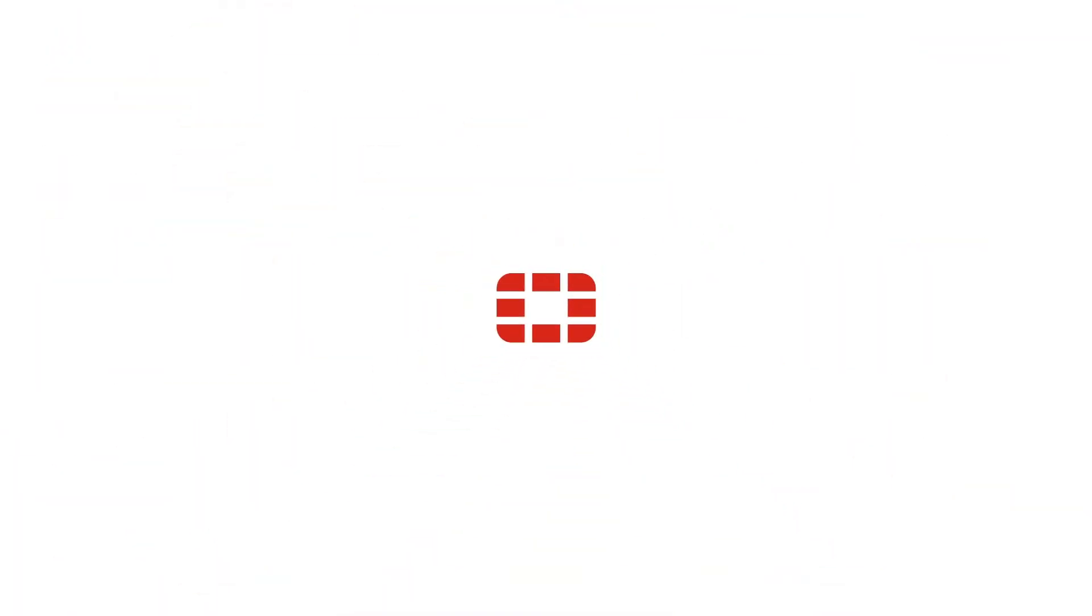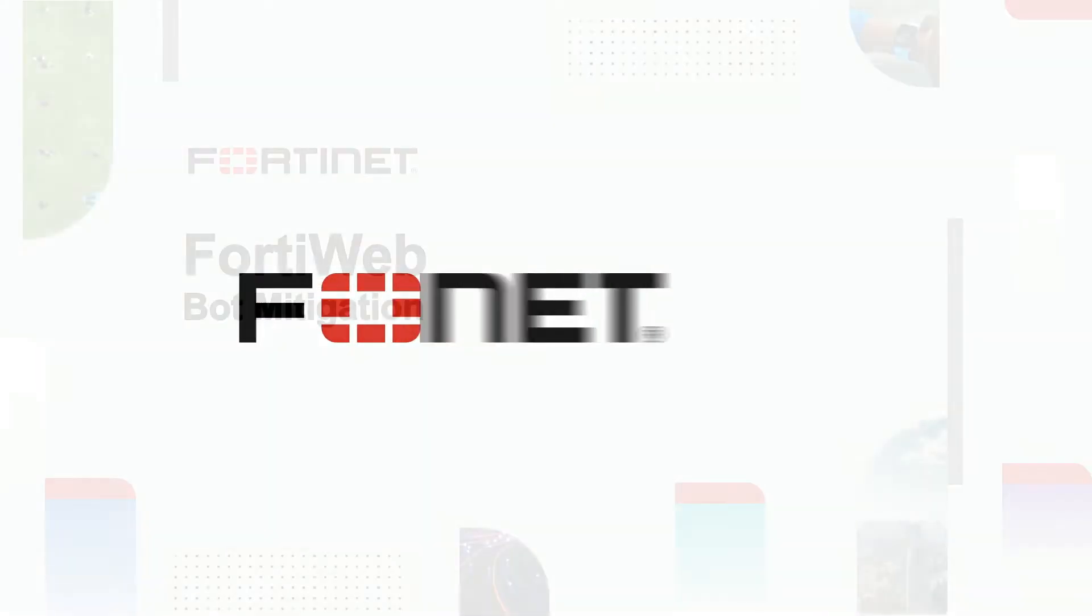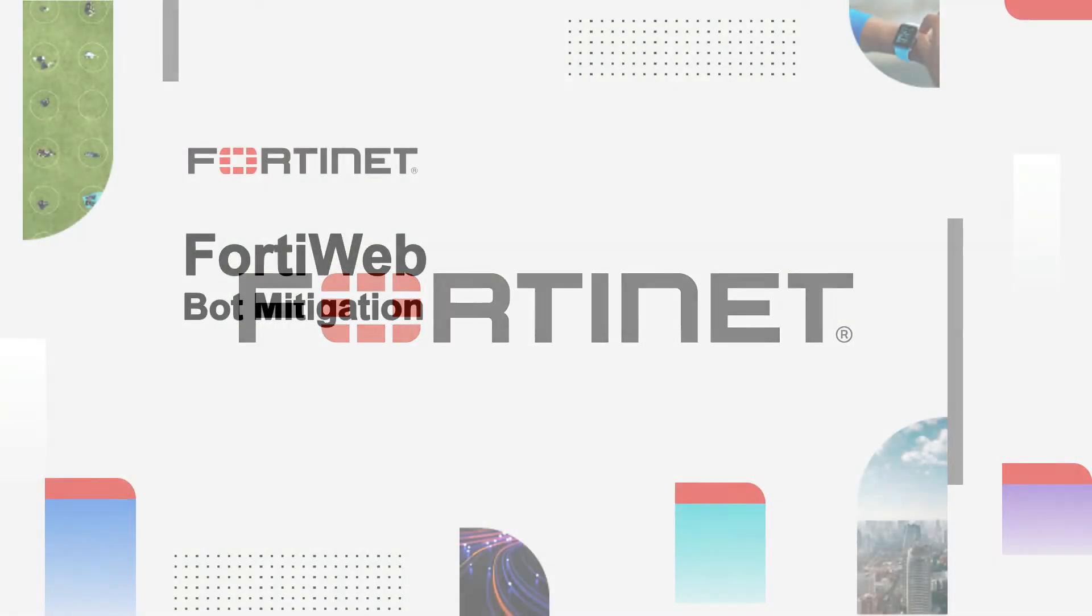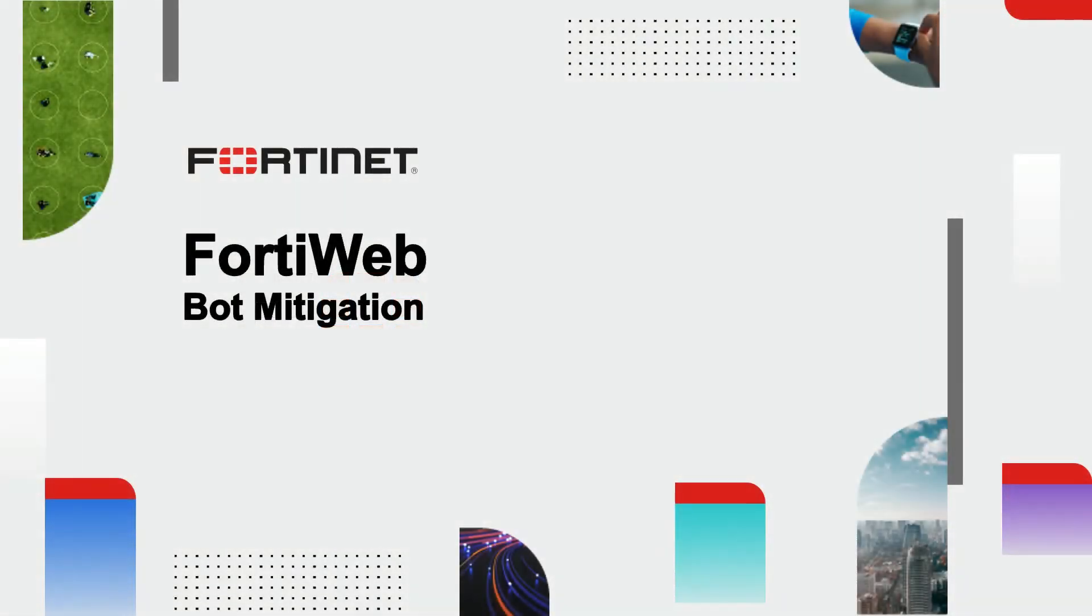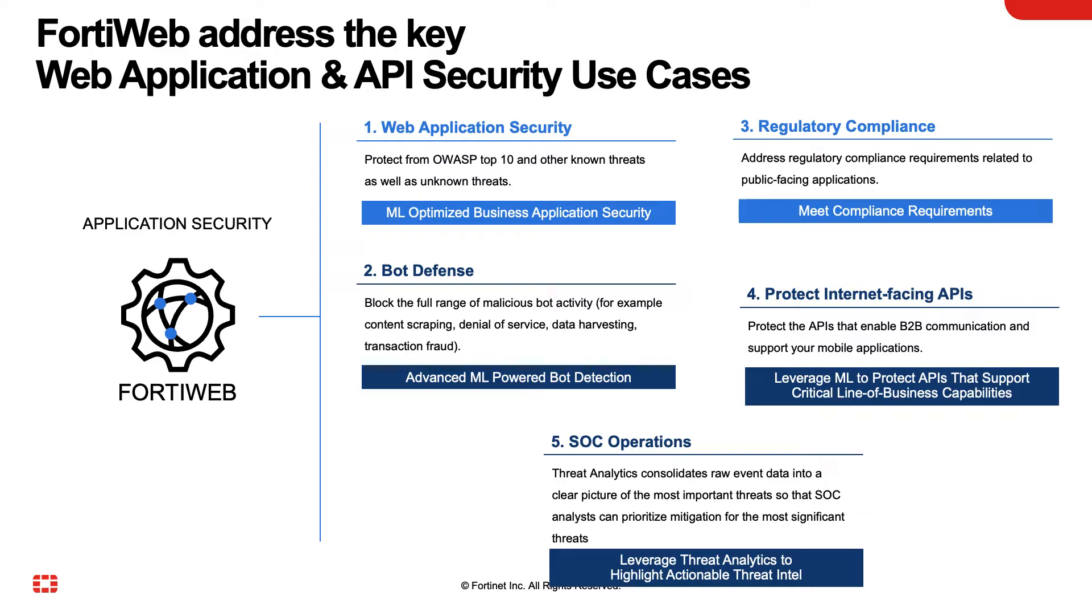Welcome to the FortiWeb bot mitigation demo video. FortiWeb covers the major web application use cases, including: